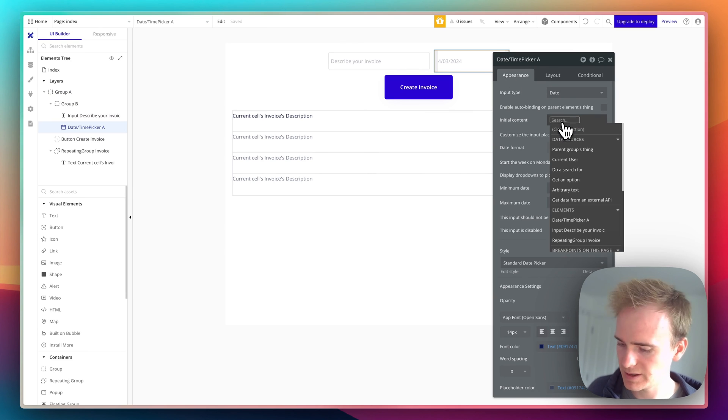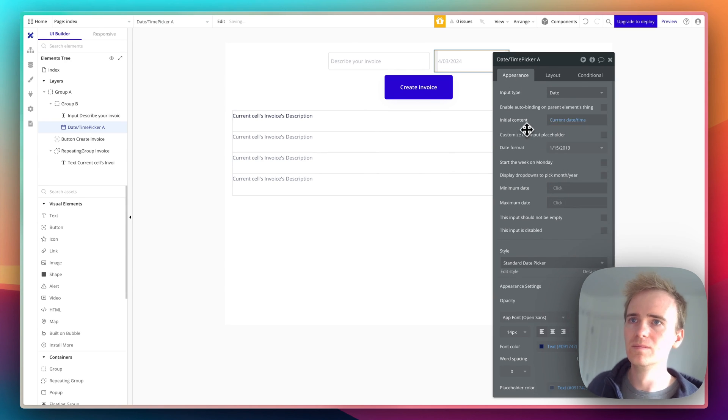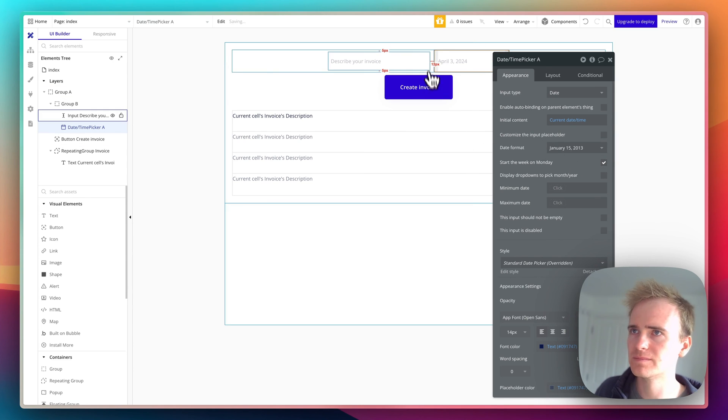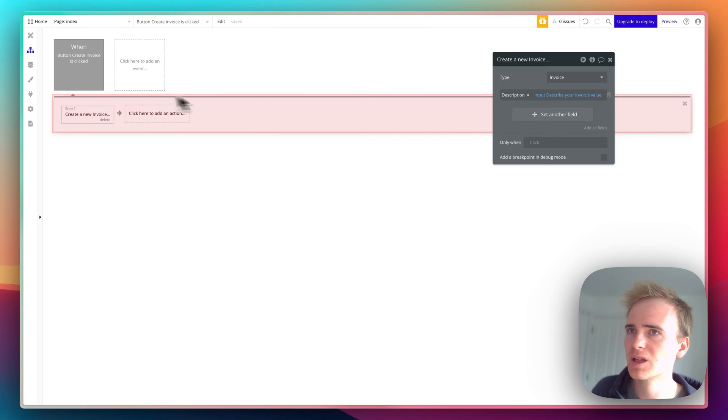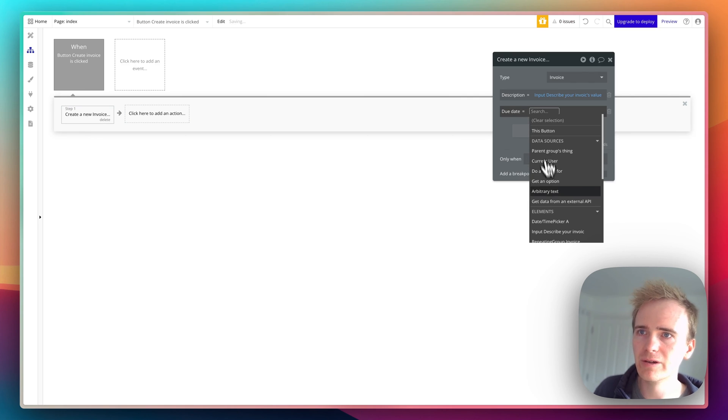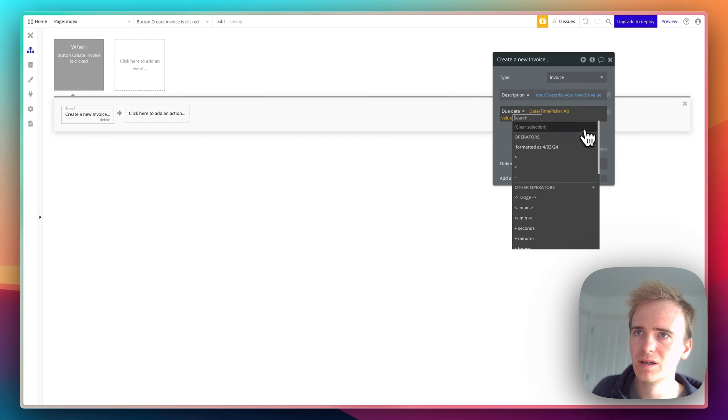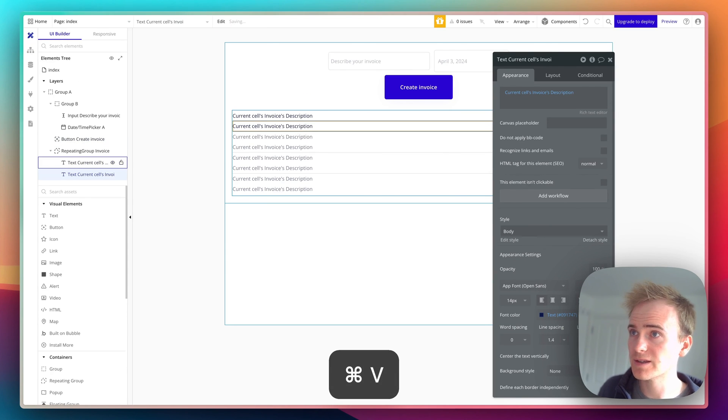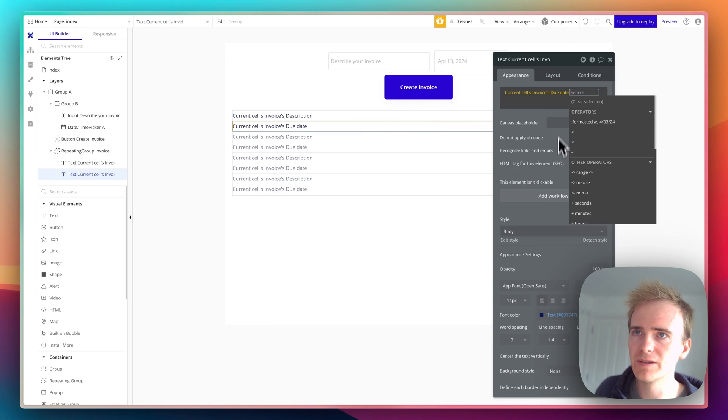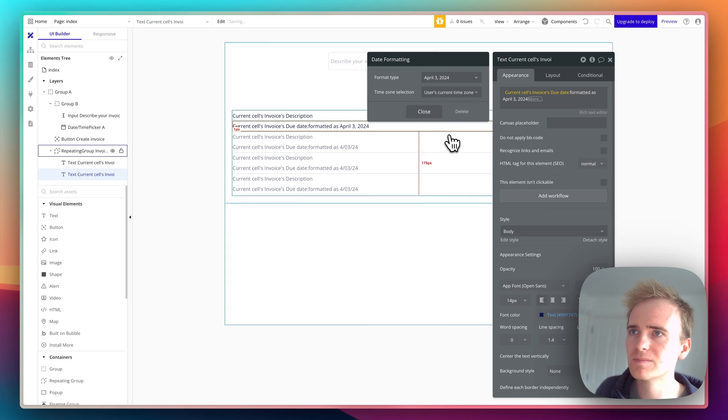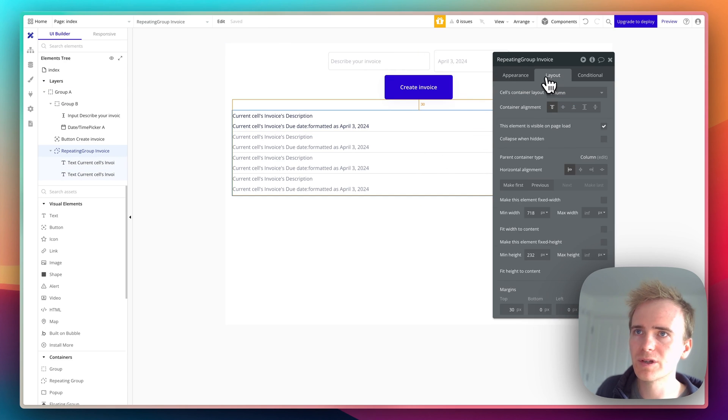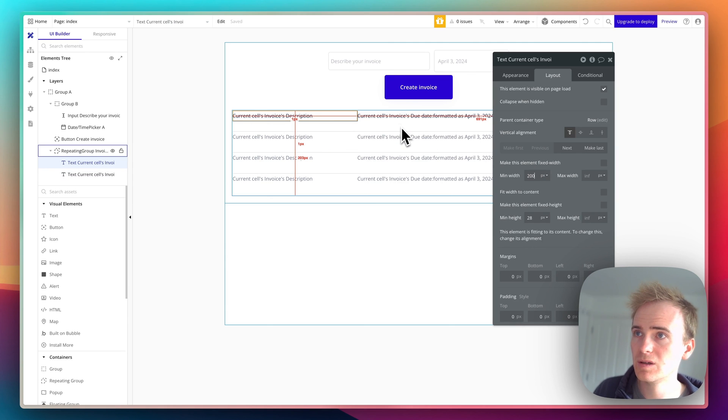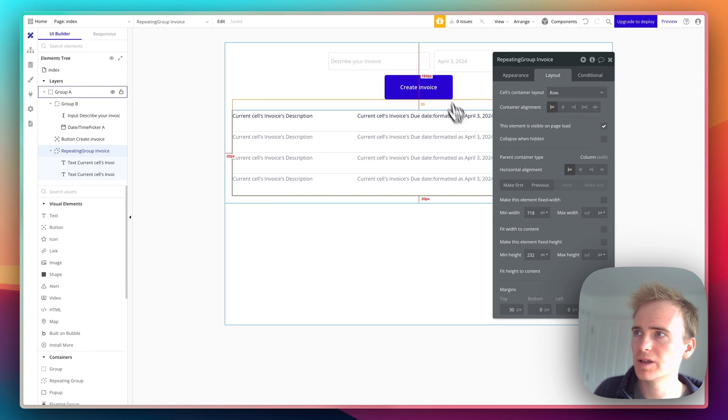I'll make the initial content today, and since I'm not American, I'll format the date like that and set the week to start on Monday. Let's update this workflow because I can now save the date. Same thing - I look for my input, which is the date time picker. I'll copy and paste this text element for the due date and choose how to format it. I want those to also be in a row.